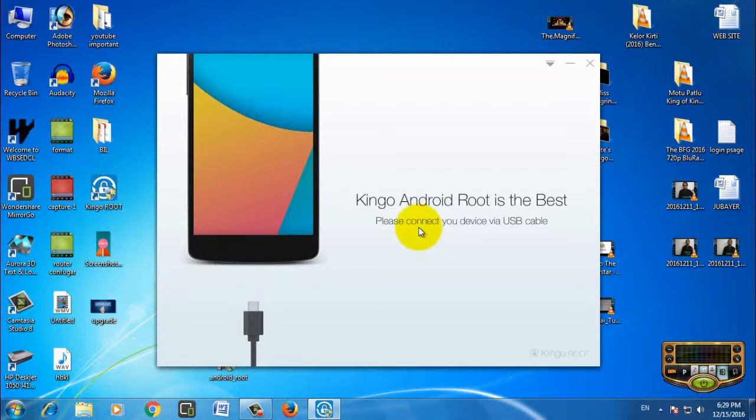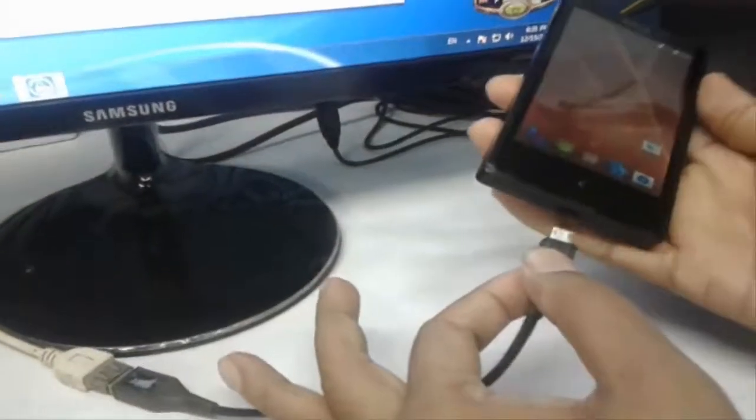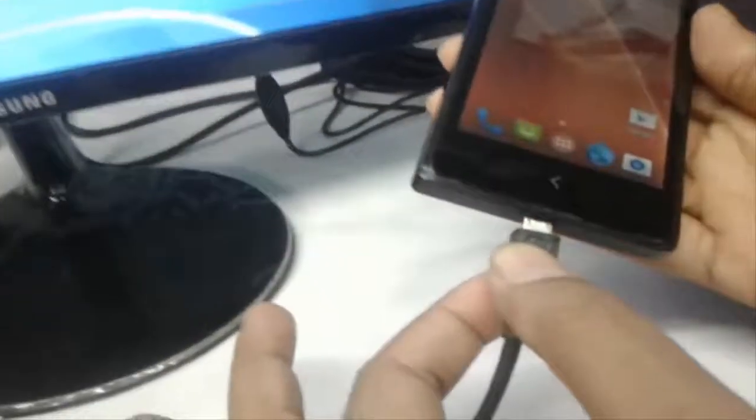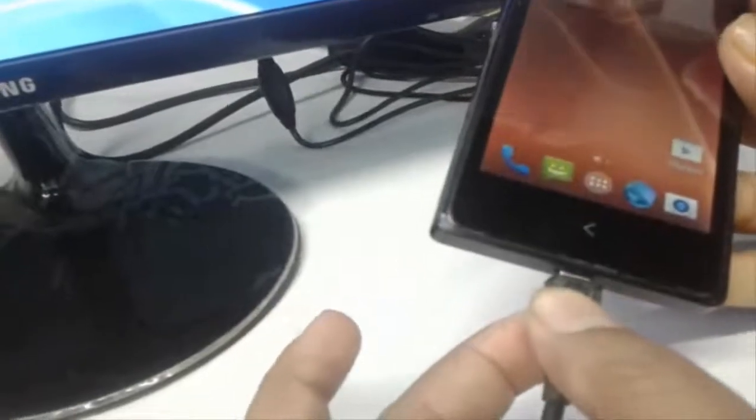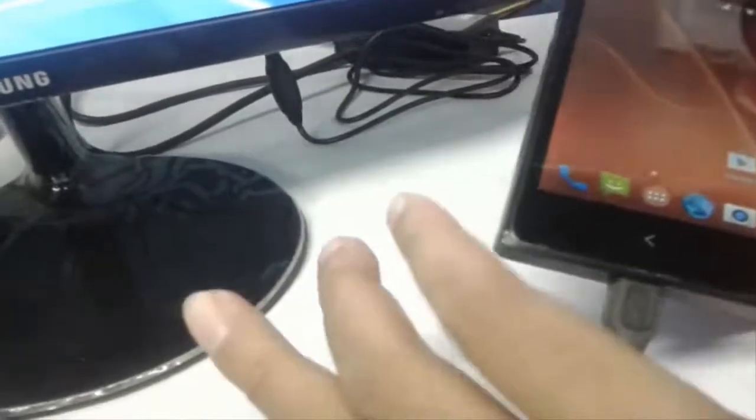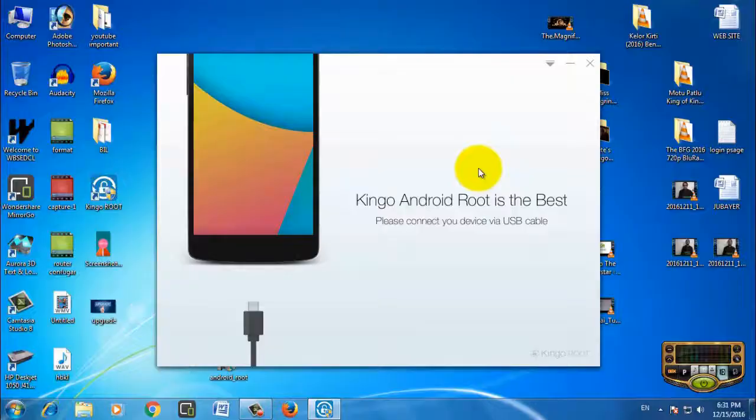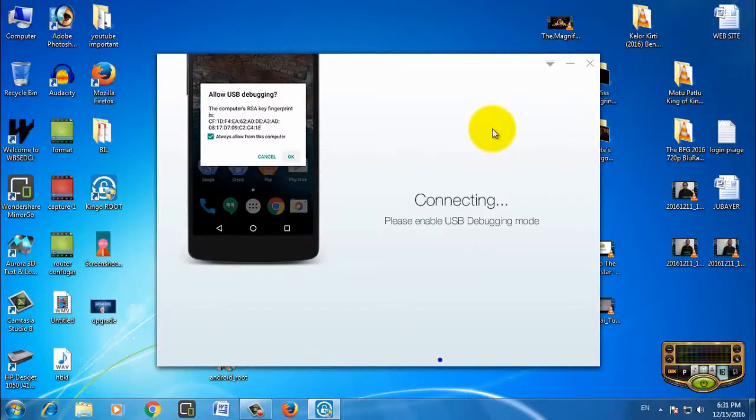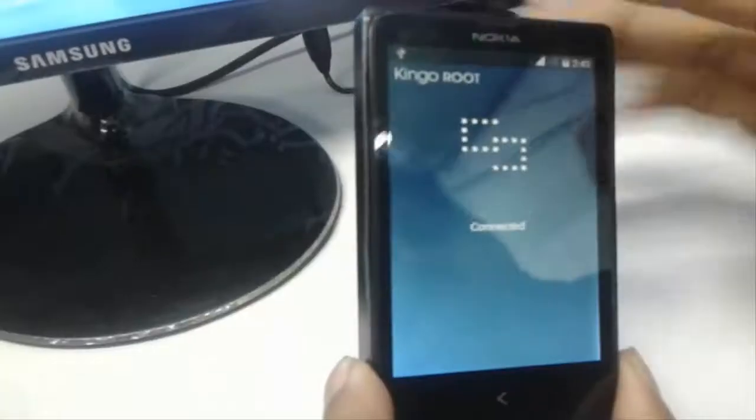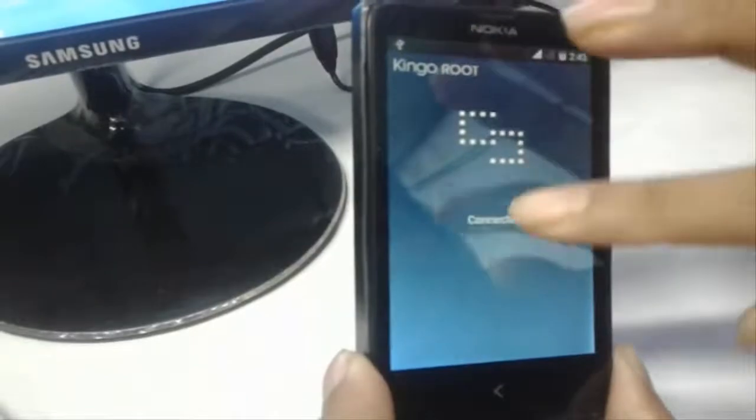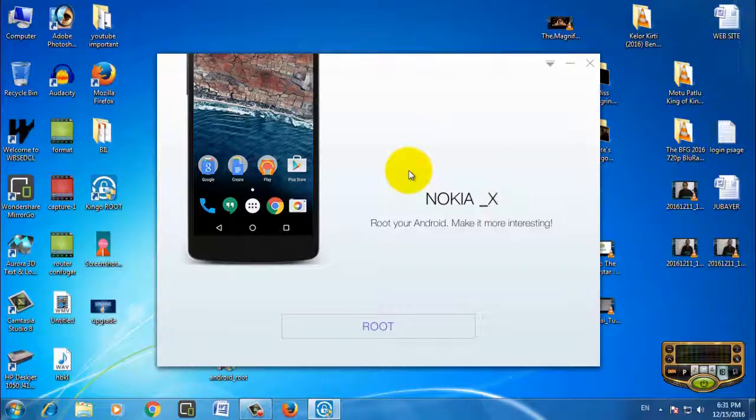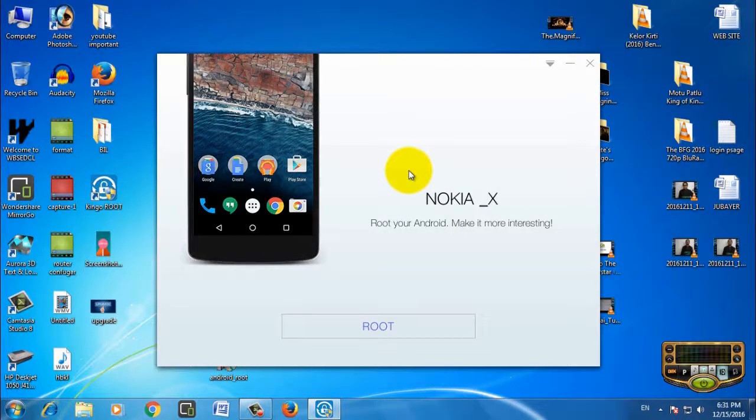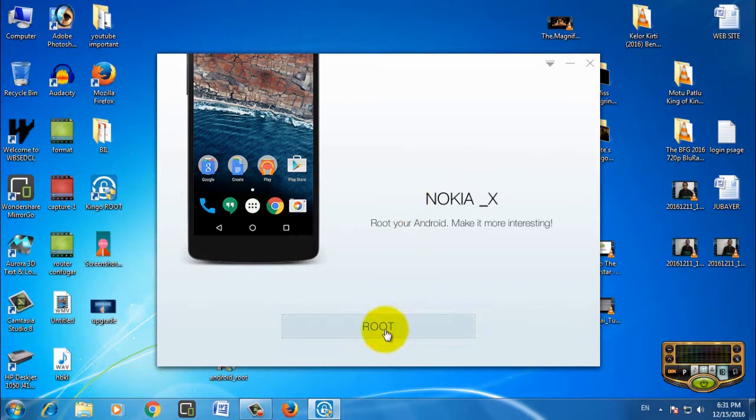Connect the USB cable to your Android phone. Now your phone is connecting to Kingo Root. Your phone is connected - you'll see the connection message. Now click the root option.